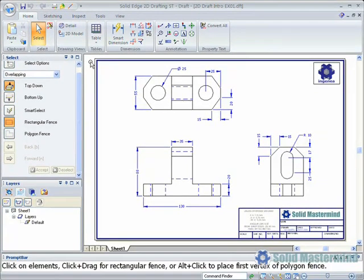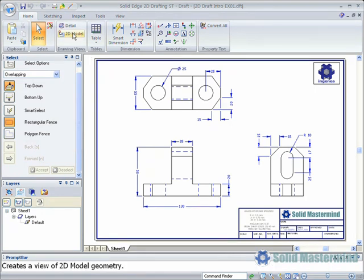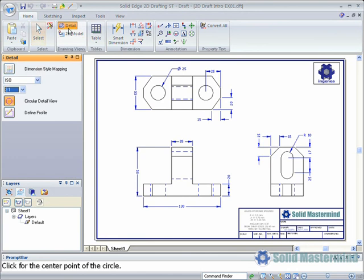The command bar, which by default is docked to the upper left-hand side of the graphics area, displays the options for the current command. We can see this here as we pick the detail view command. At the same time, the prompt bar, which is docked at the bottom of the screen, shows the instructions for the current command.